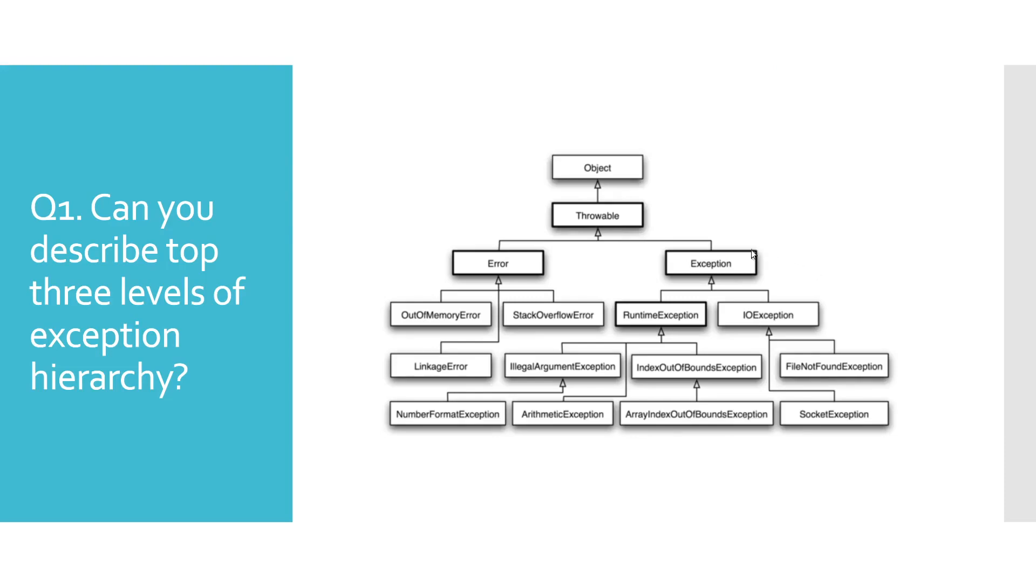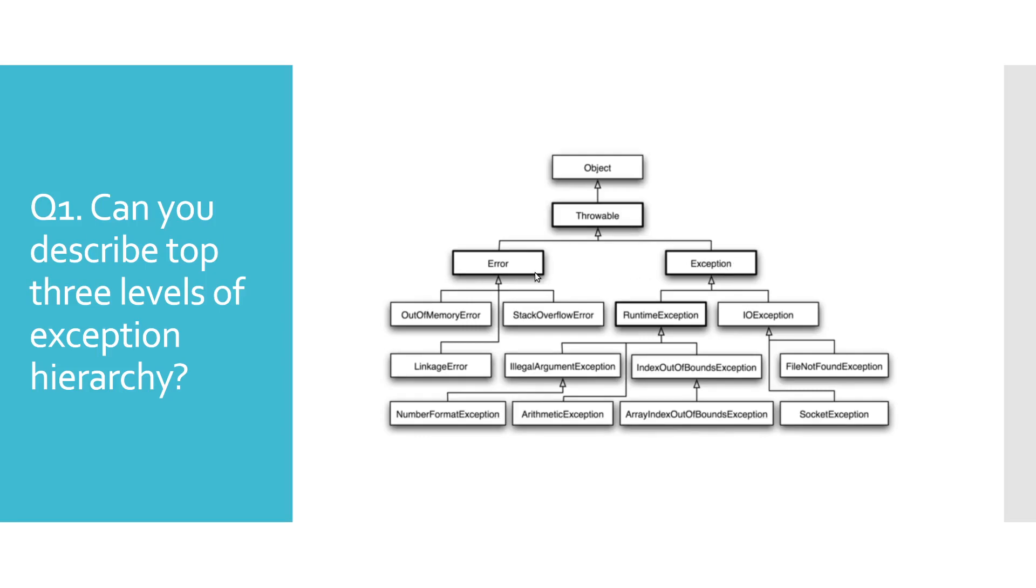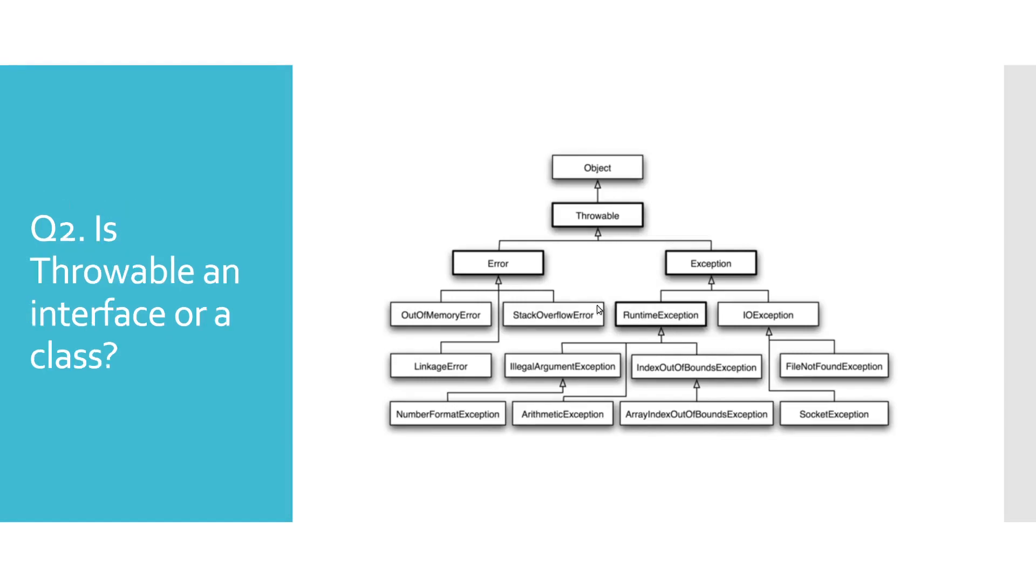Starting at the top, as you might have already noticed, we have an Object class. Immediately below that is the Throwable class. Only objects of Throwable class can be thrown and caught. On the next level we have Error and Exception classes. Out of Memory Error and Stack Overflow Error are well-known types derived from the Error class. On the other side, we have Runtime Exception as one of the best-known types of the Exception class.